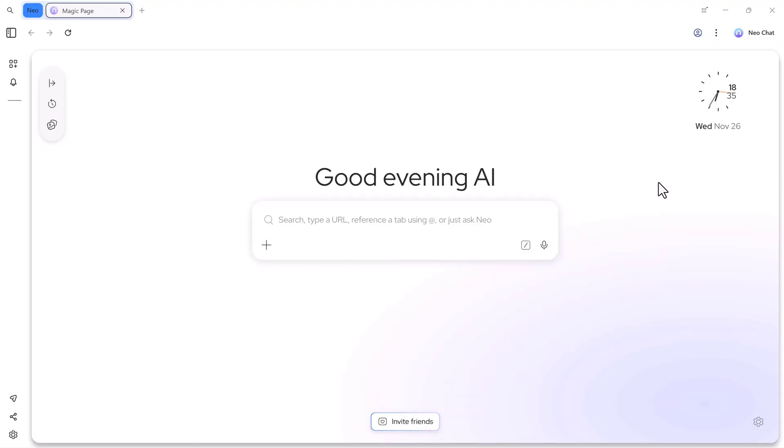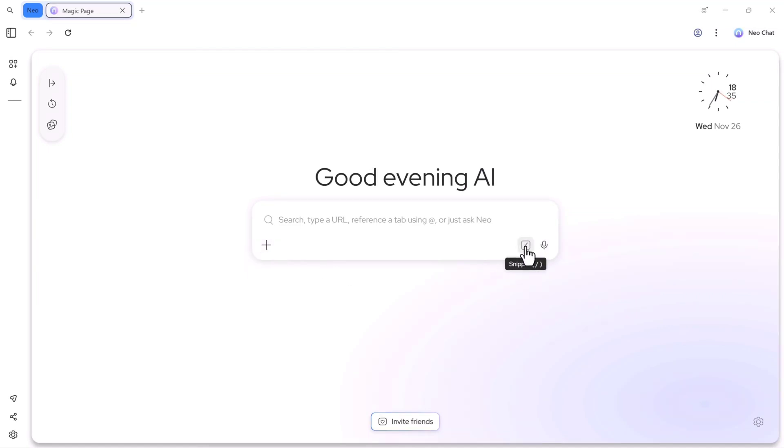On the left side, we have the plus icon, where you can upload files, documents, images, or videos to analyze. Next to it, there's the snip tool, which gives options like summarize, explain, add background, rewrite, give pros and cons, and many more commands.